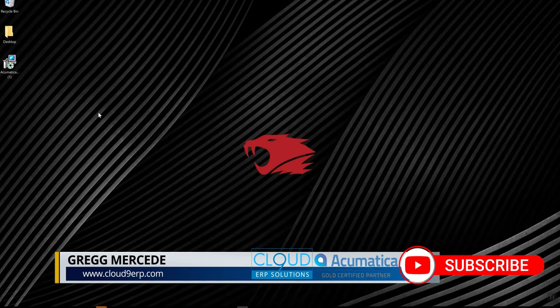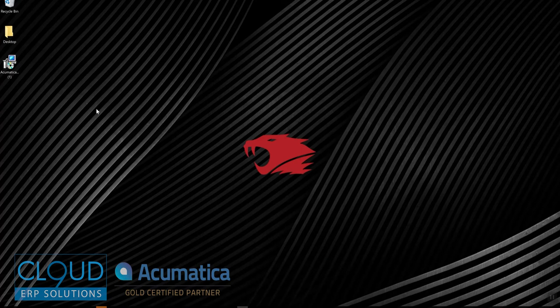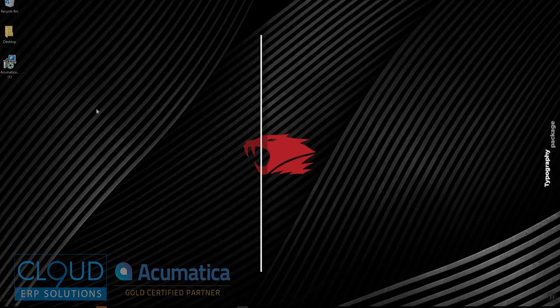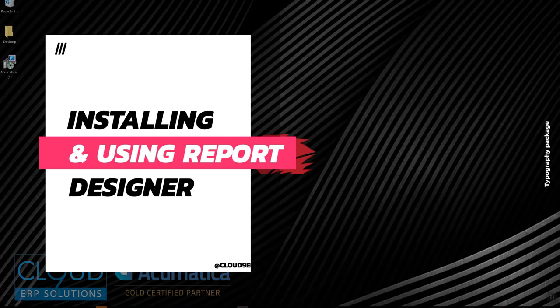Hi, and thanks for watching this Acumatica video on the Acumatica Report Designer. The Acumatica Report Designer is a separate utility that allows you to design new reports and edit existing reports.